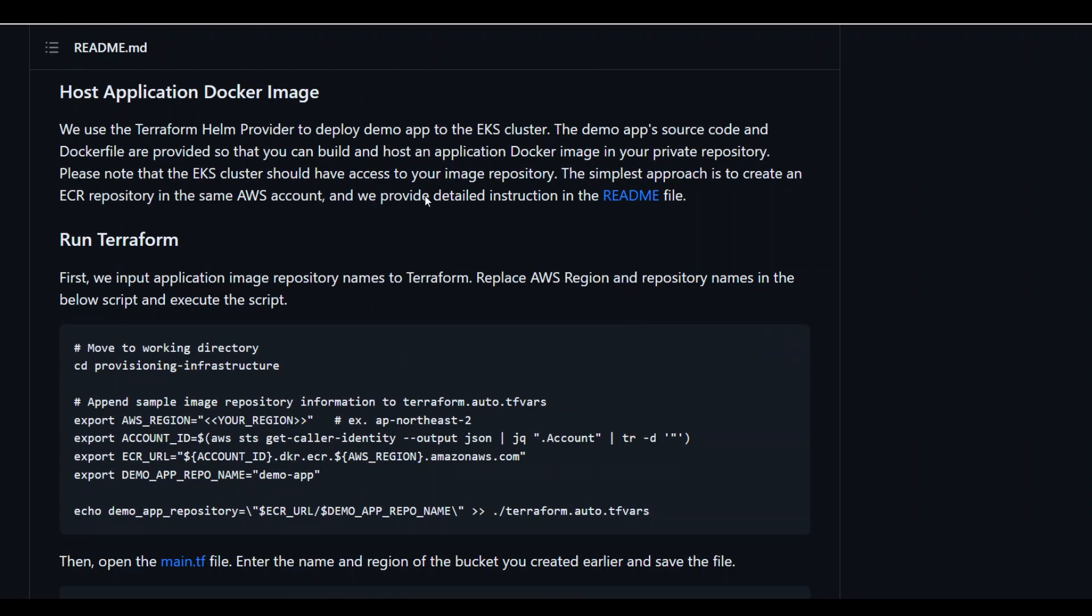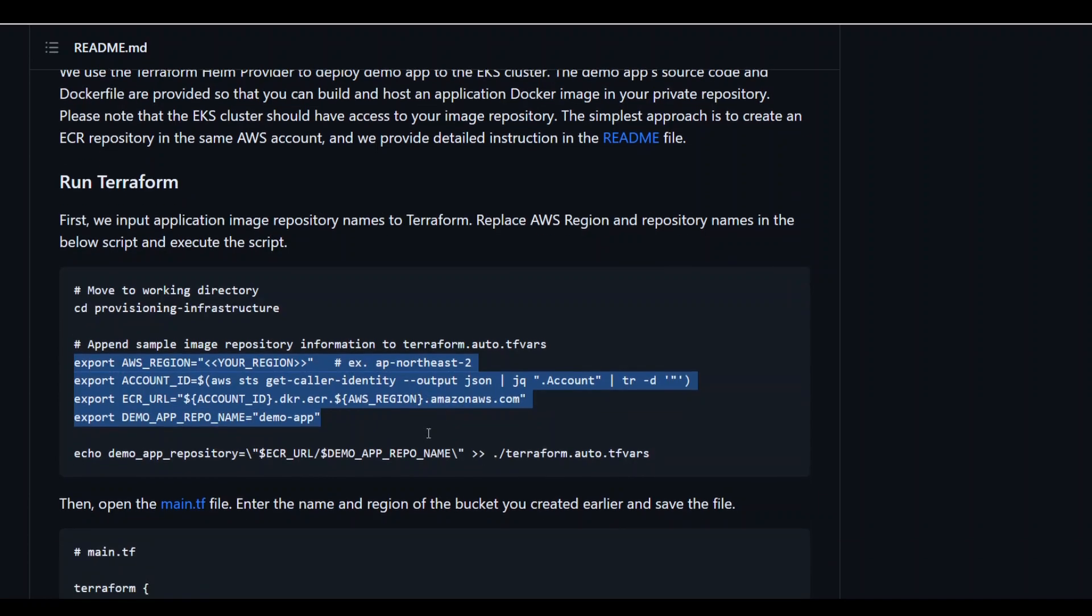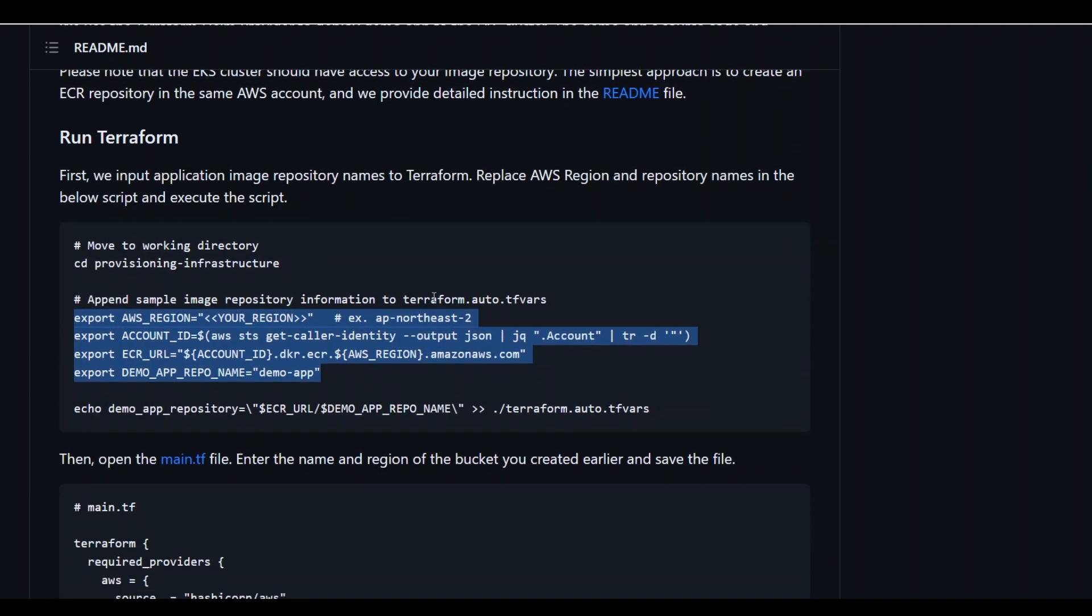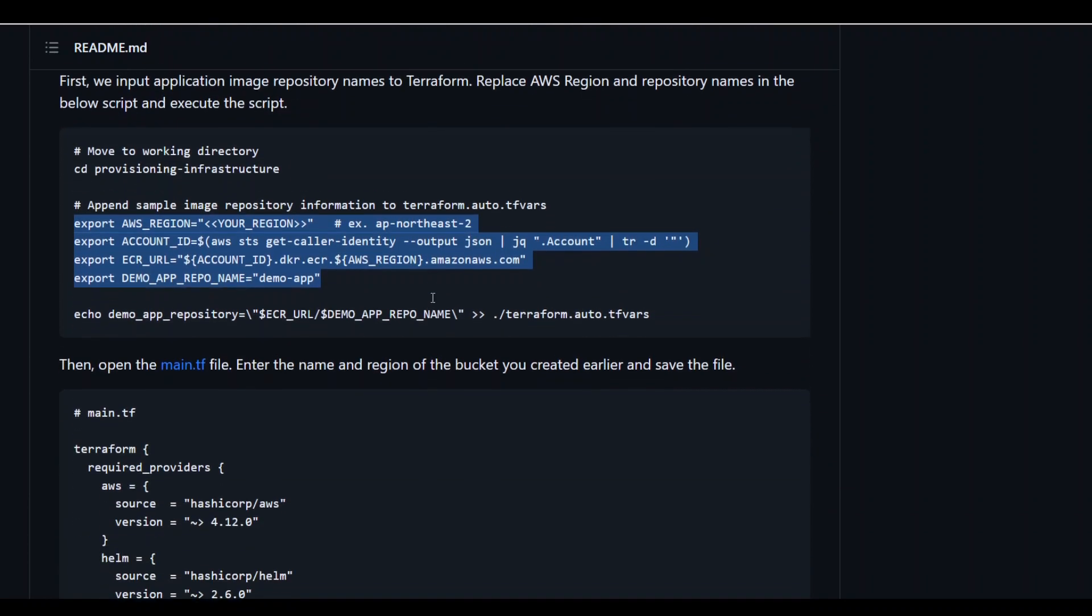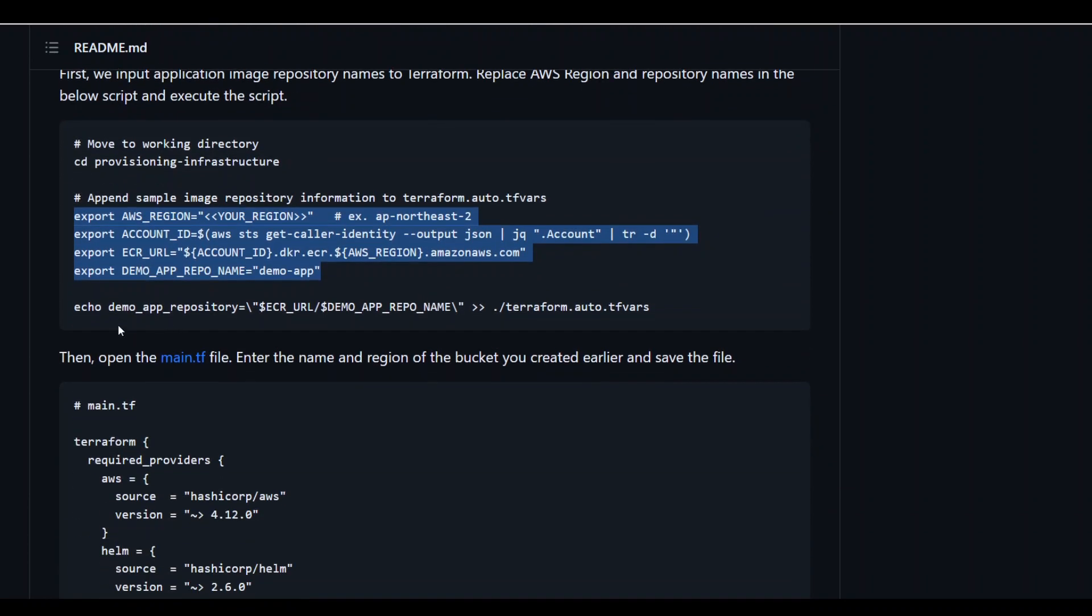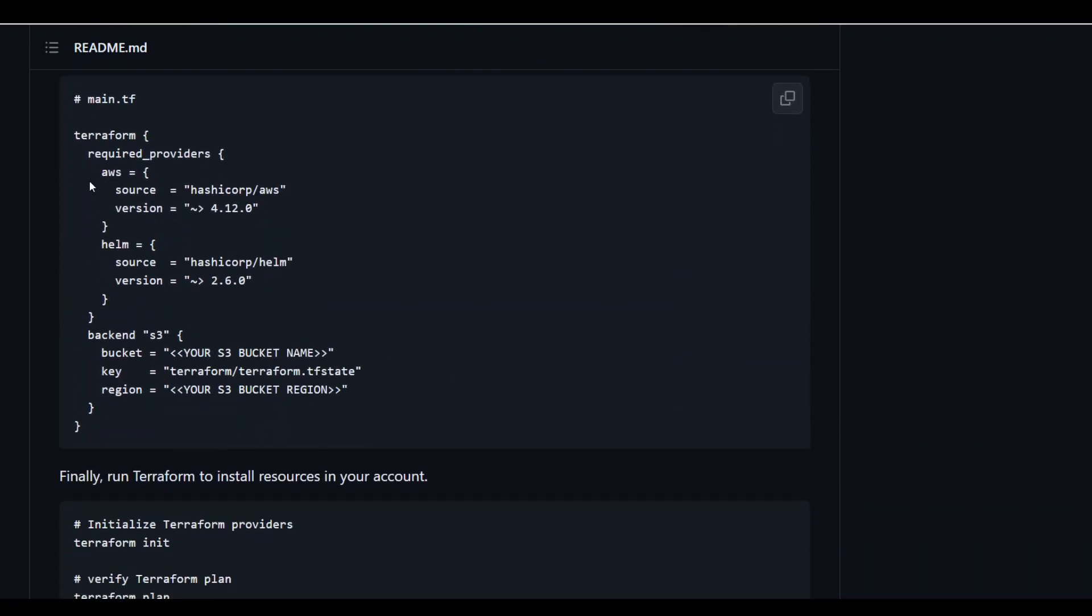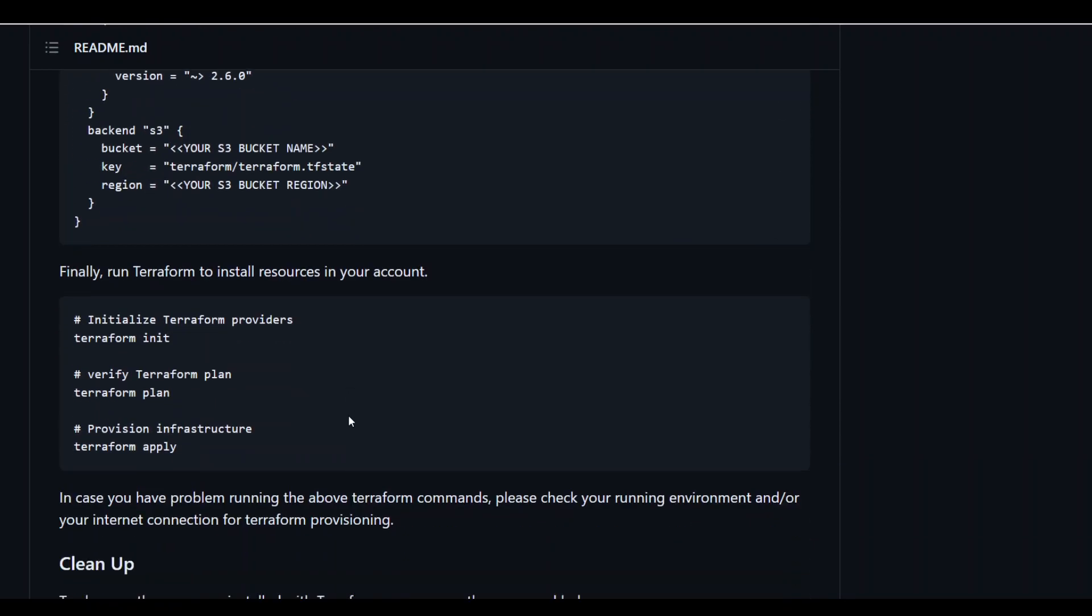You are just git cloning this repository, then going into this repository, exporting some of the environment variables where you want to deploy this solution, and then simply run your Terraform with this provider. And when you initialize and apply the Terraform, it will deploy the whole solution and you will have your CloudFront tracing available out of the box.